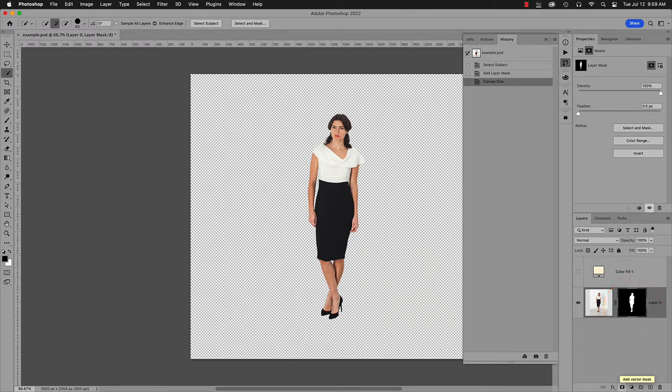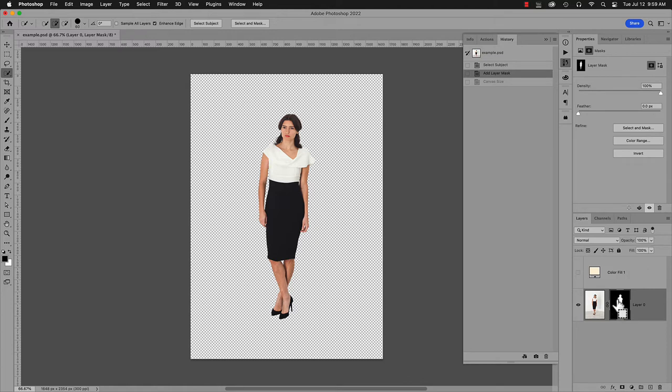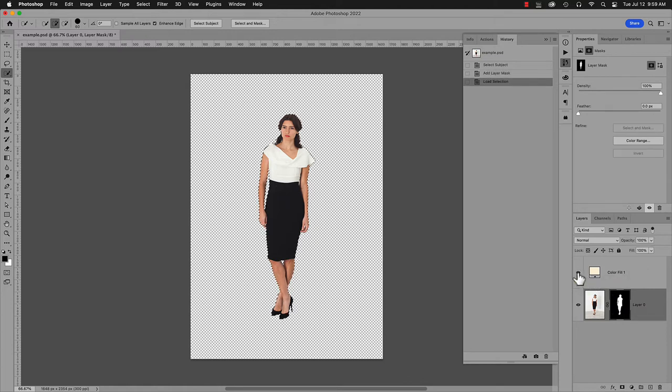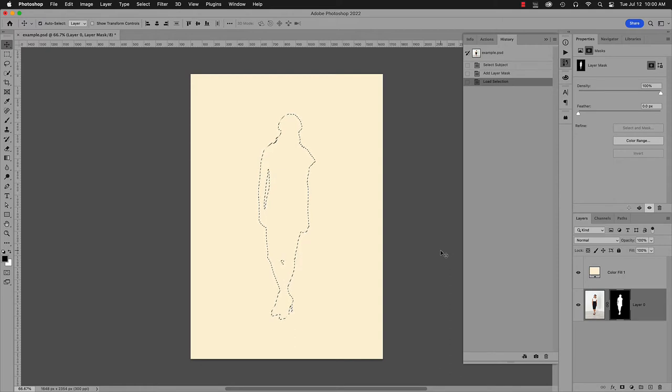Now here's where things go off track. I'll step back to the original canvas size. I have a solid color layer for a background I want to overlay. I'll Command-click the model's mask to get a selection of it. Now turn on the solid color layer. We want the model to show through, so it makes sense to invert the selection and mask the color layer, right?